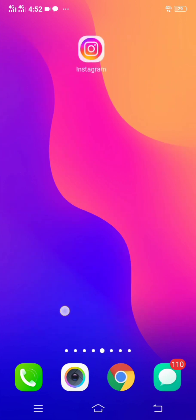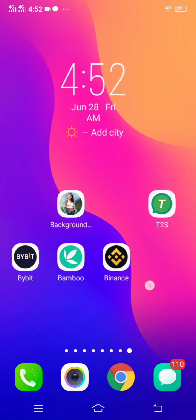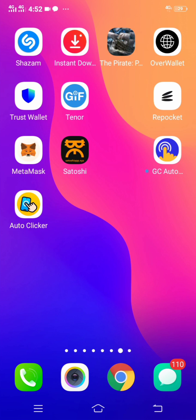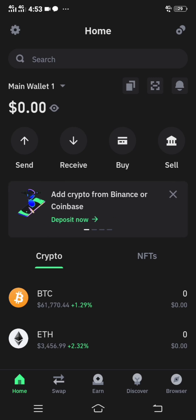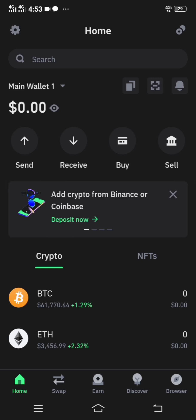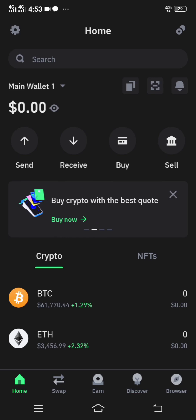Now you have to head over to Trust Wallet. As you can see, my Trust Wallet is open. If you do not have Trust Wallet, make sure you download it from the Play Store — that is very important. Now click on the Trust Wallet. I am now on the Trust Wallet and I am going to get my ERC20 wallet address.